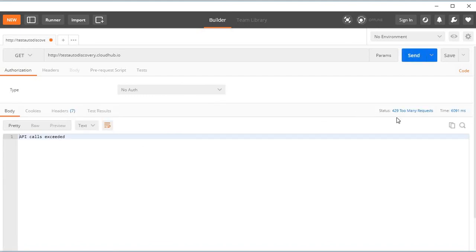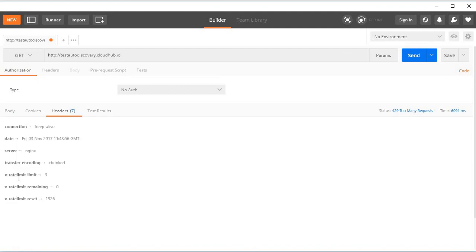We see a status code of 429 indicating too many requests. In the headers, there's an X-Rate-Limit header as three, Rate-Limit-Remaining is zero, and Rate-Limit-Reset is 1926.